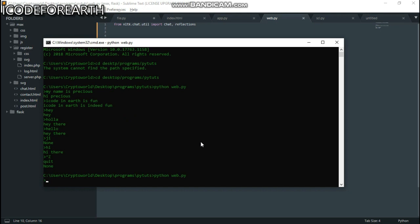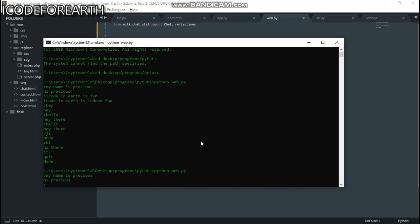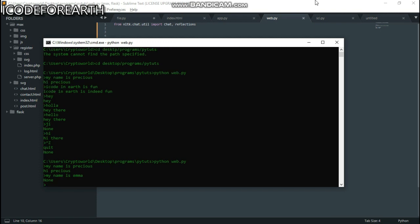Now if I go to the terminal and run this, you can see it's actually waiting for input. When I put 'my name is precious,' it replies 'I, precious.' But if I try 'my name is Jack' or 'my name is Imma,' it returns 'None' because that name is not found in the pairs I created.